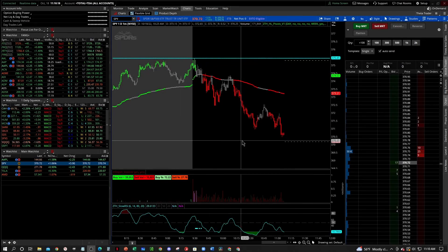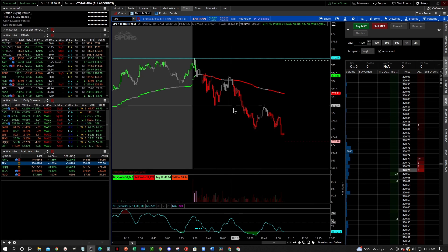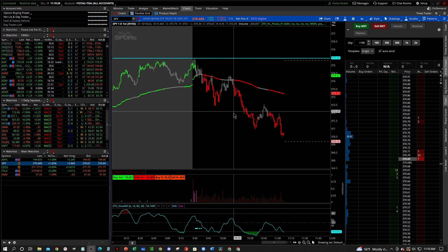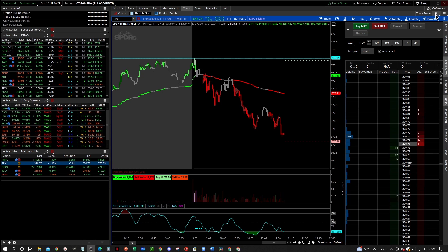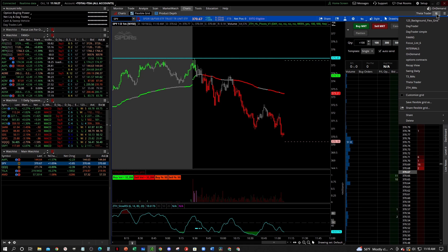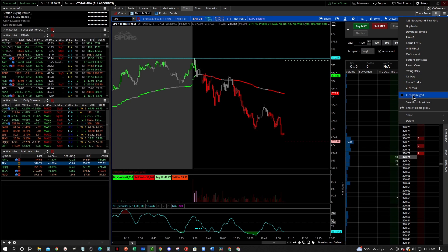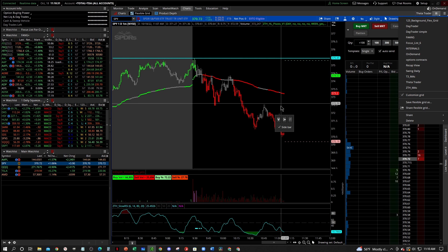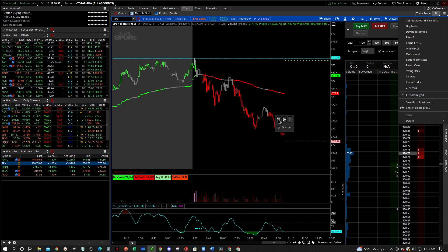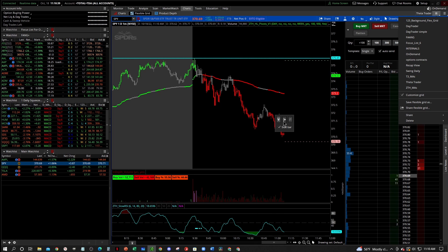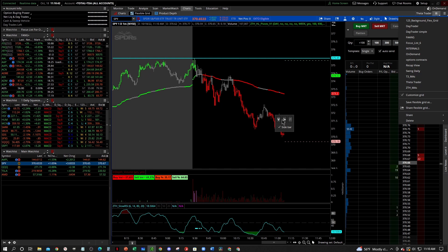Alright guys, so this is super easy. What we're going to do to make multiple screens on our charts — when you have one chart up, you're going to go up to the top right corner. There's going to be a little grid there, click on that, then click the little 'Customize Grid' and you're going to see this little popup appear. If you want to add charts to the top or to the side, you just click these little buttons.